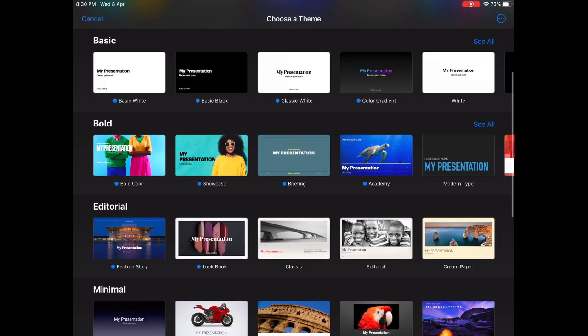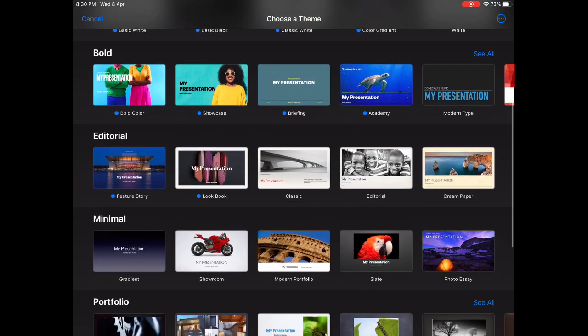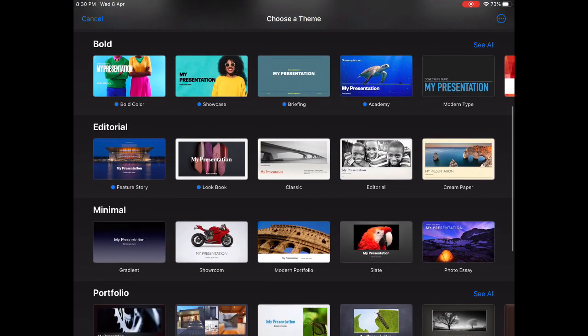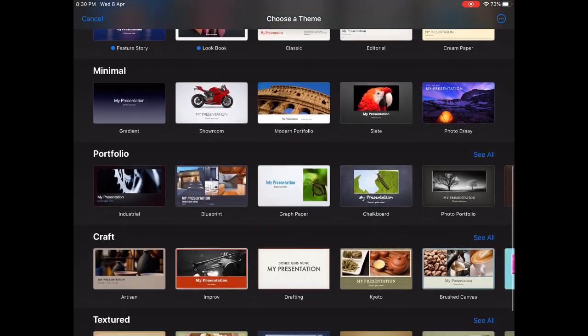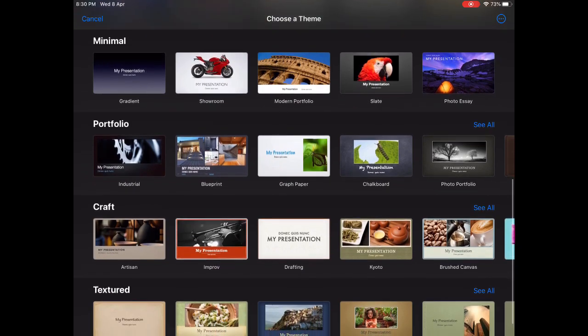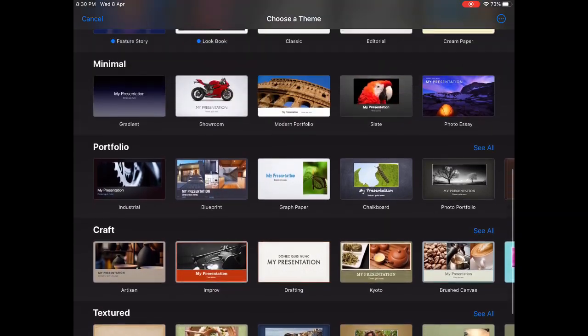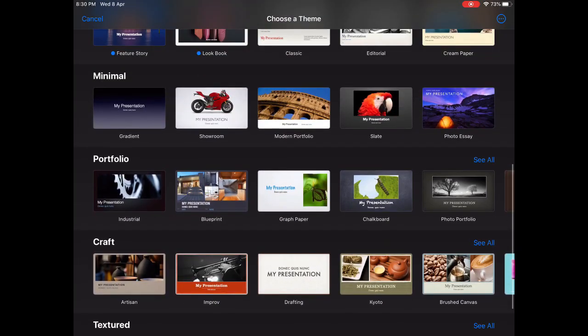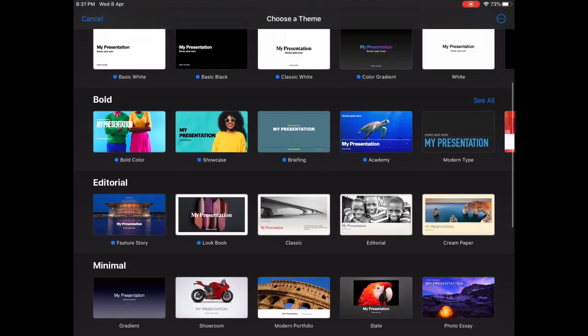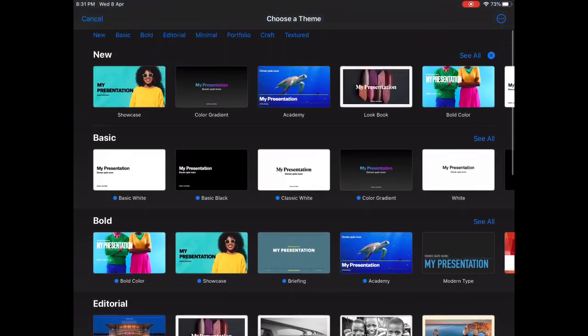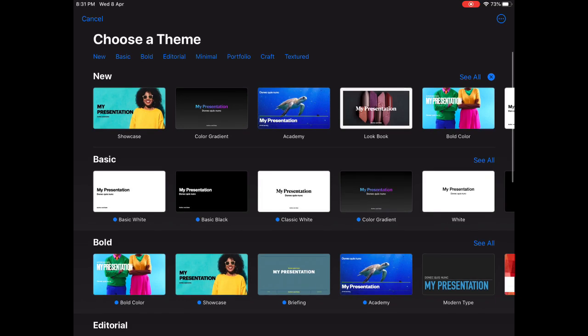Okay so these are the themes that I can choose from. So choose whatever you think is nice, whatever you think suits you. So I'm just going to go for this one, the academy. Let's see how that goes.